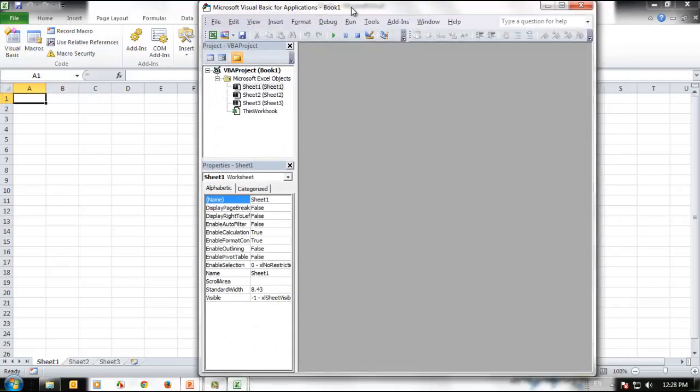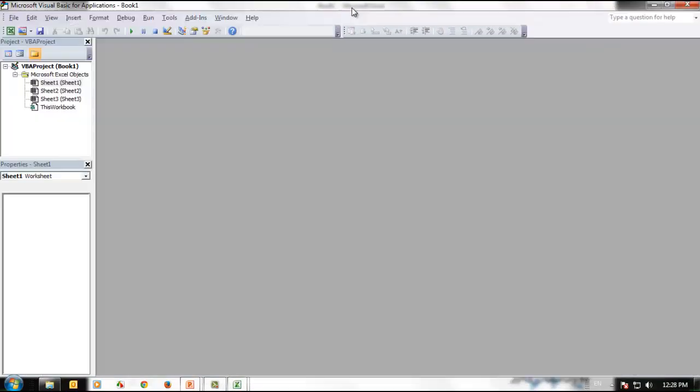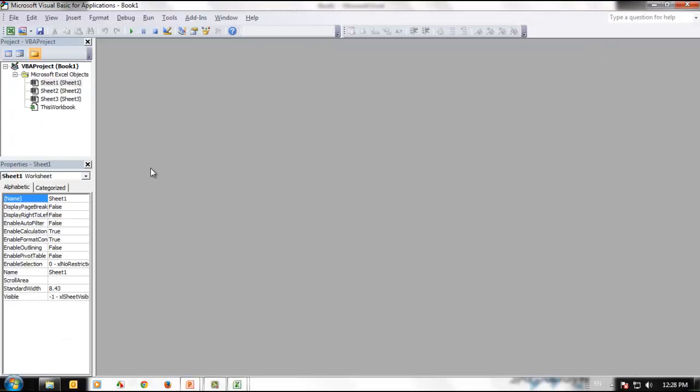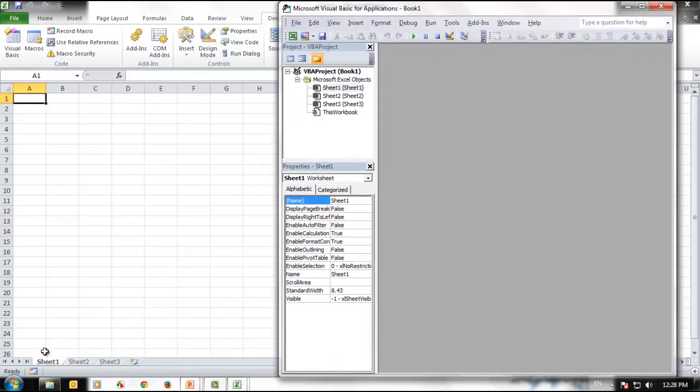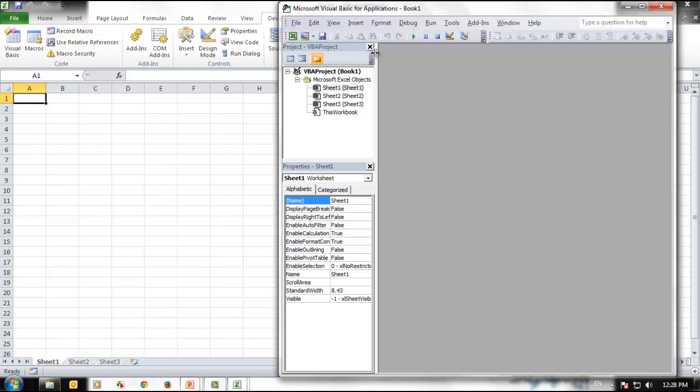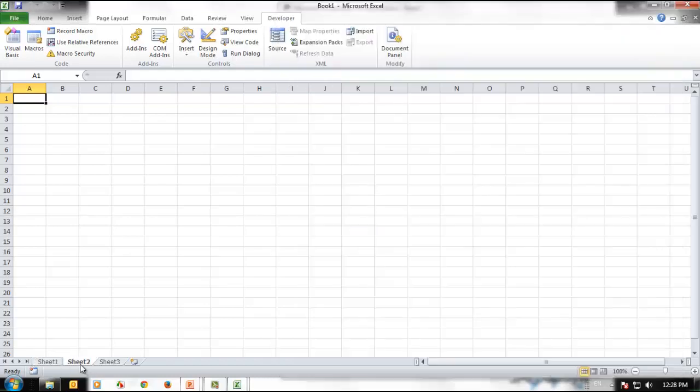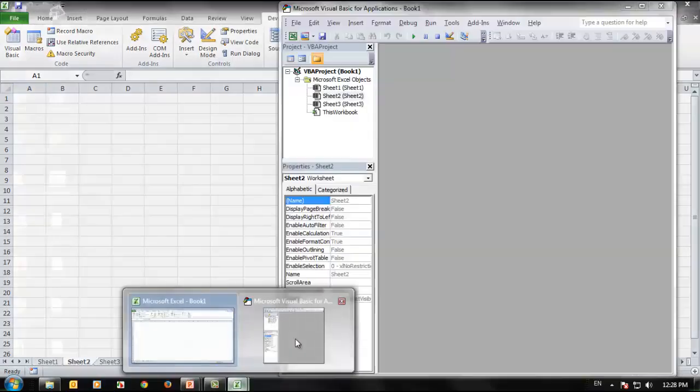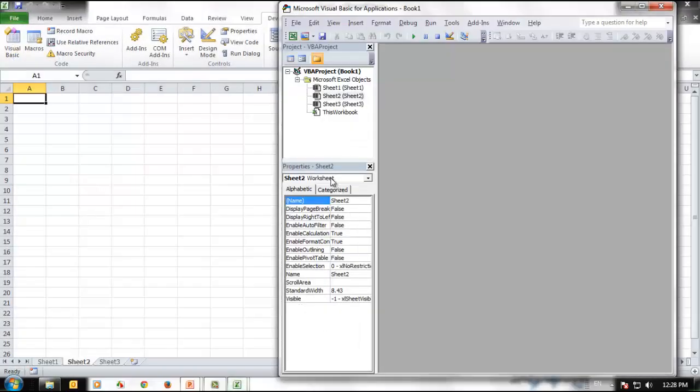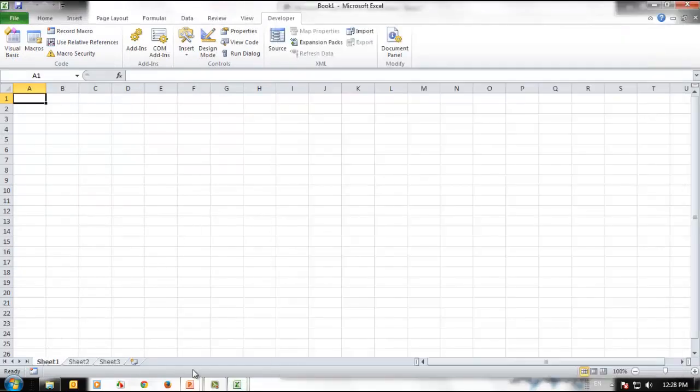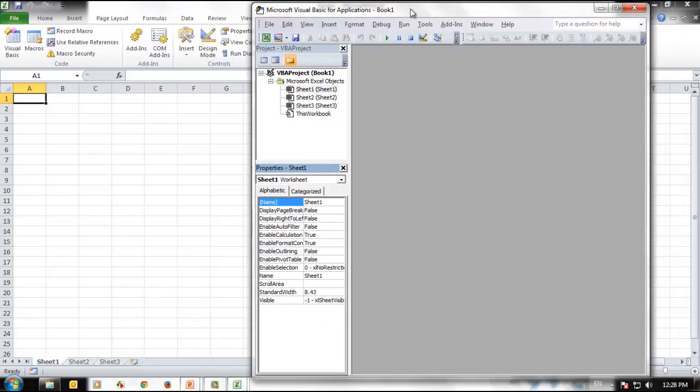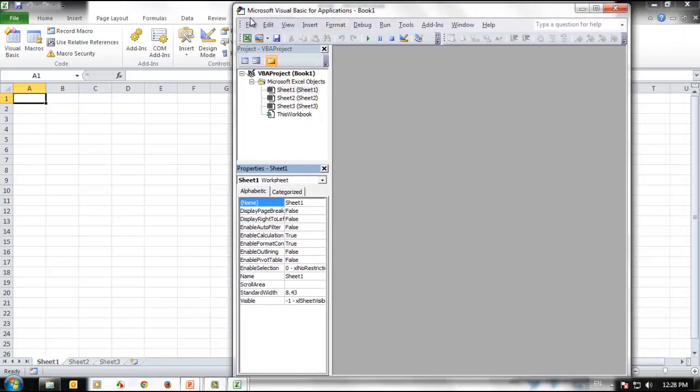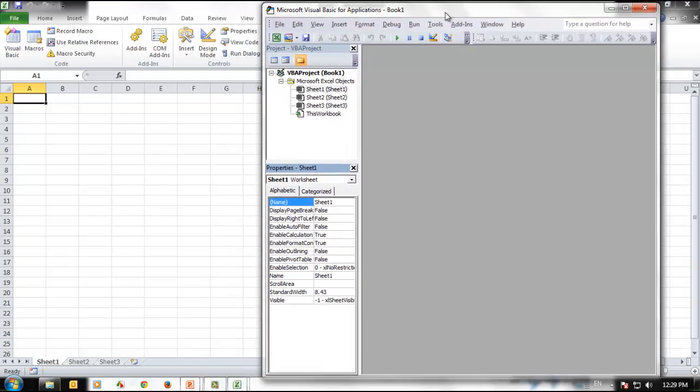Here you can see the VBA project. If you see it gives you these worksheets. Right now we have Worksheet 1, 2, and 3, and this workbook. This is called the workbook and this is the project. Here you can see the properties of this particular worksheet. Worksheet 1, if you select the second worksheet then it will show Worksheet 2. These are the properties of this project.